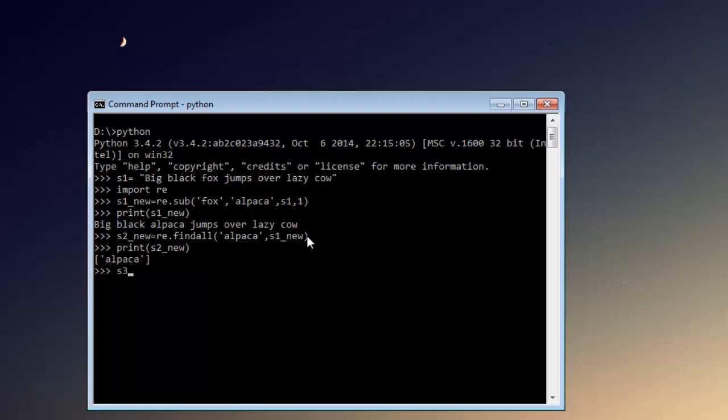So we will do something like s3_new and let's do re.search. I'm going to type fox and give it the first string. In case of findall, you could have given the first string as well and got the count as one here, just like we got when we printed s2_new. So for s3_new, we are searching for the fox word within the first string and it appears only once.